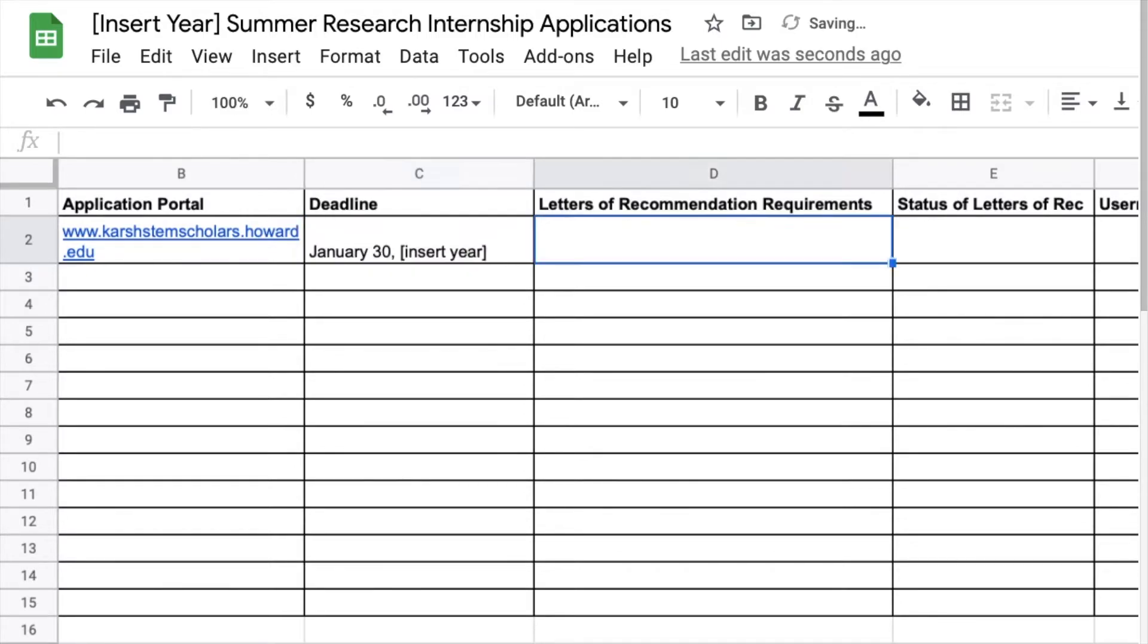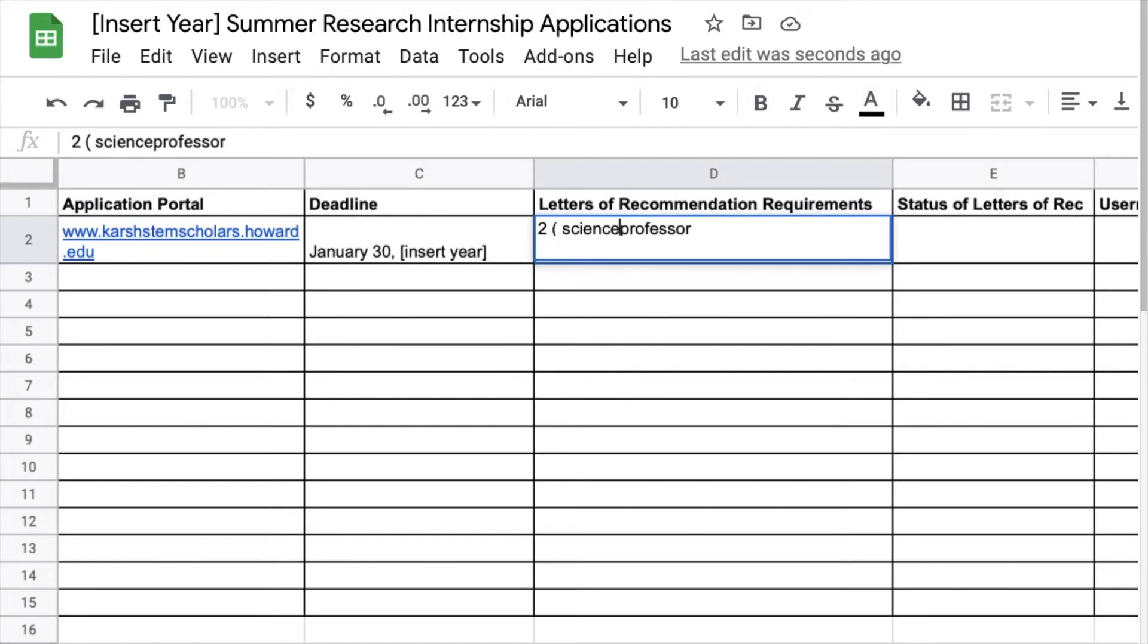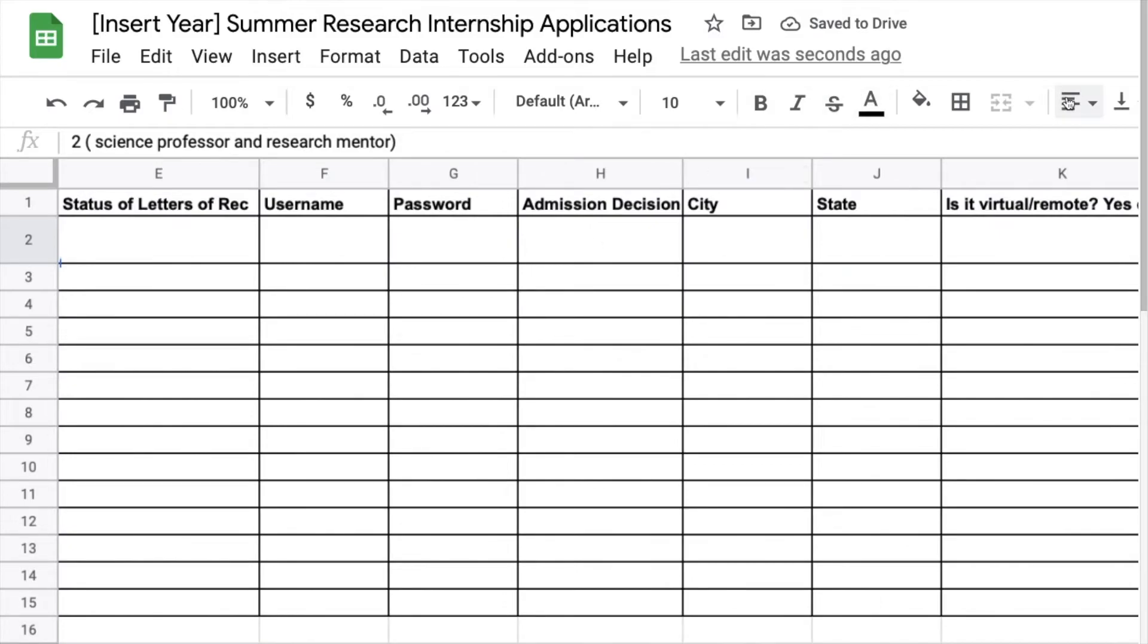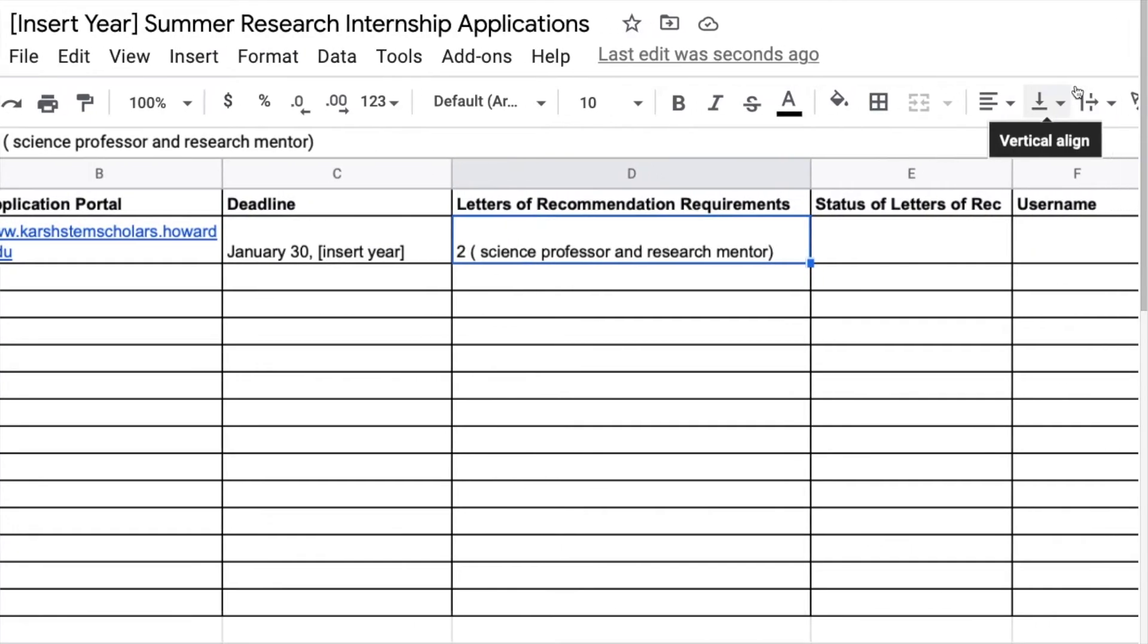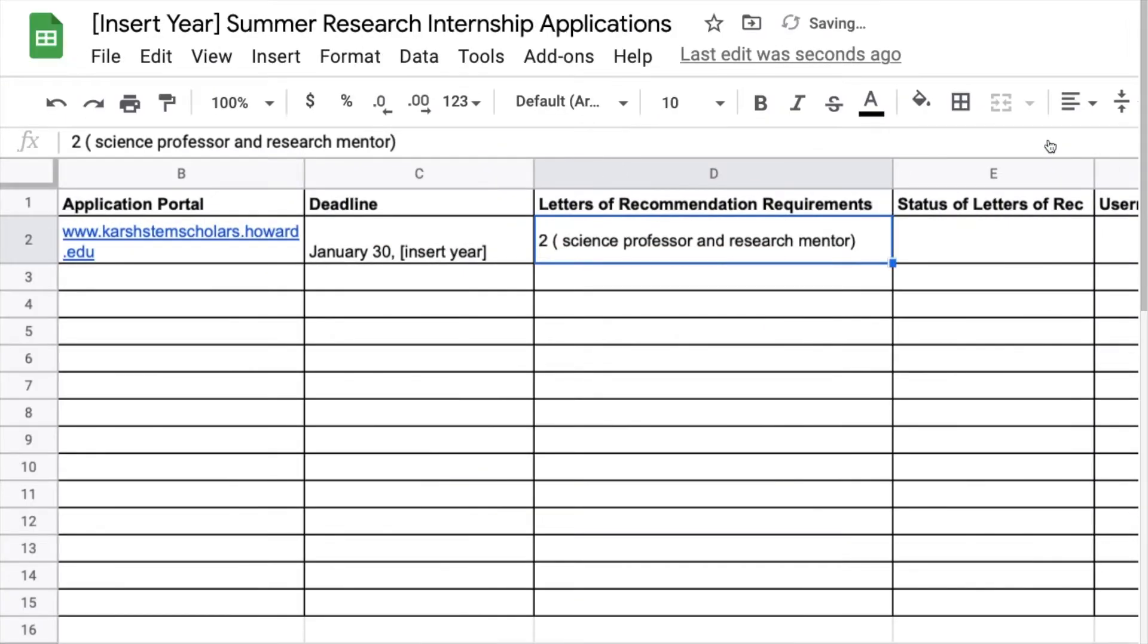Here with the deadline it's usually somewhere January or February, rarely is something due in March. As you can see here for the letters of recommendation I am going to put two. It's usually two. Usually they want one professor or one person who you've conducted research under, so like a principal investigator, a PI.